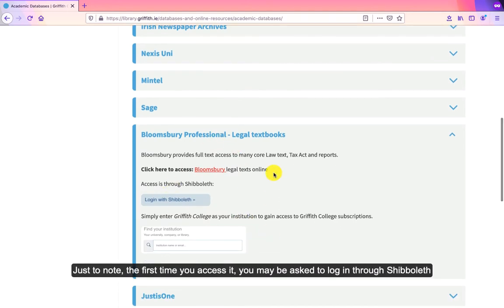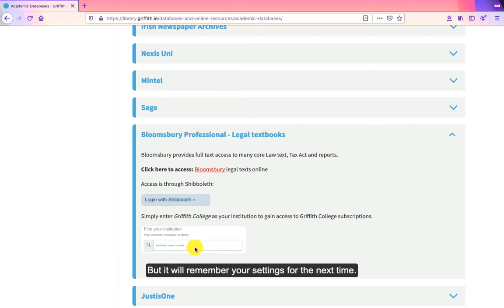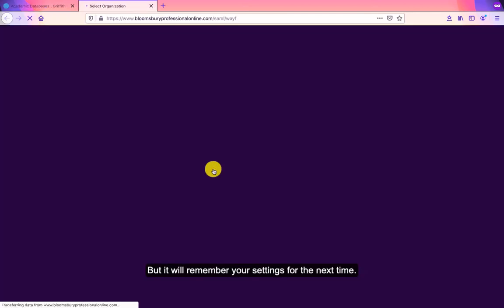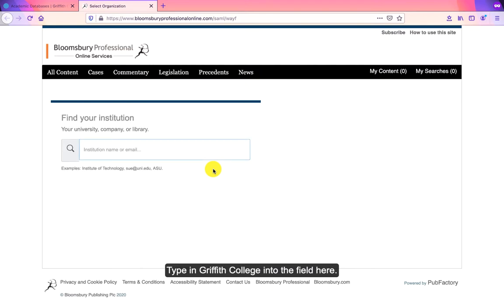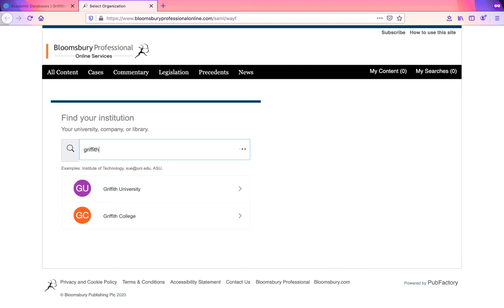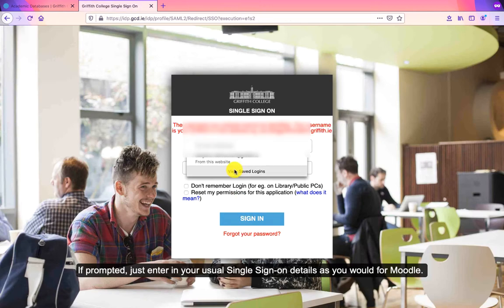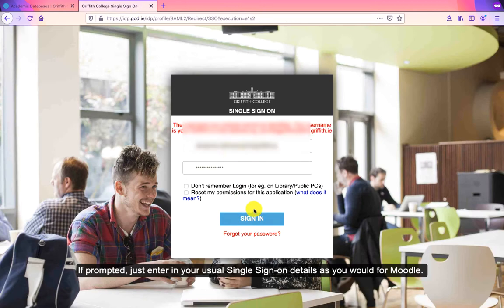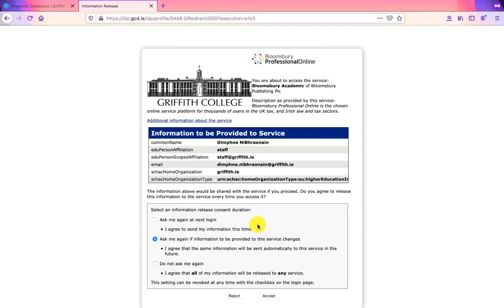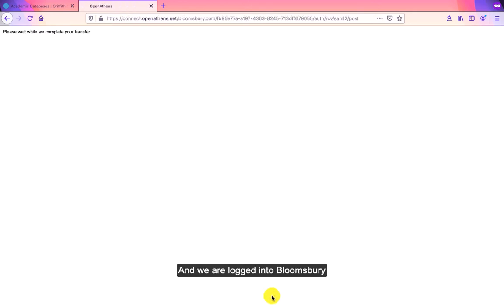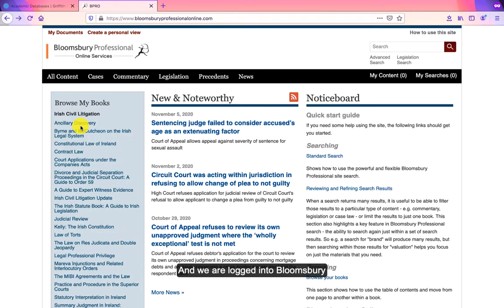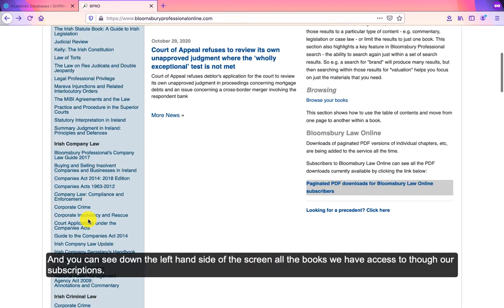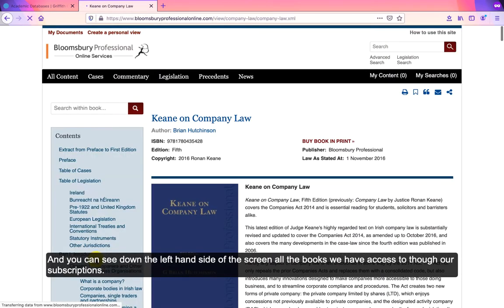Just note that the first time you click into it you may be asked to go in via Shibboleth, but it'll remember your settings the next time. Click on that, type in Griffith College, and put in your single sign-on details as usual. And here we are in Bloomsbury — you can see on the left-hand side all the books that we have subscriptions to.